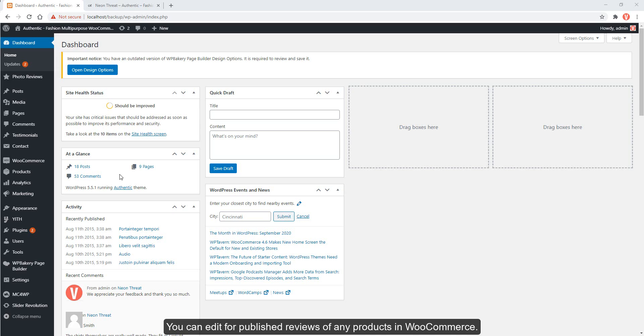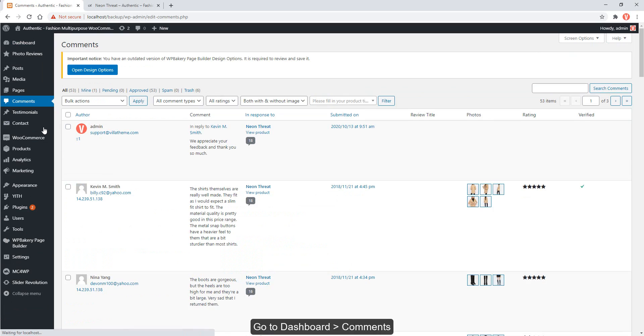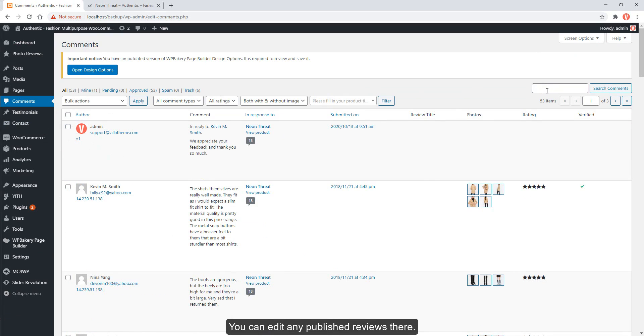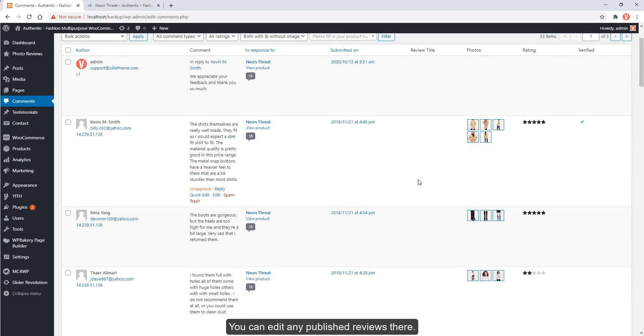You can edit published reviews of any products in WooCommerce. Go to dashboard, comments. You can edit any published reviews there.